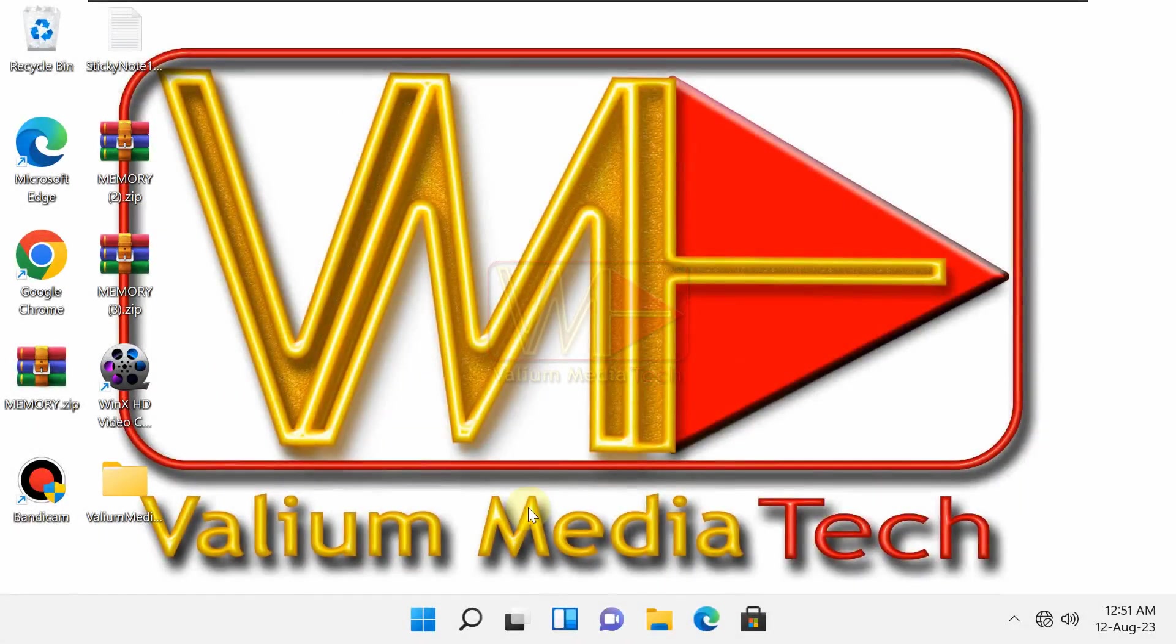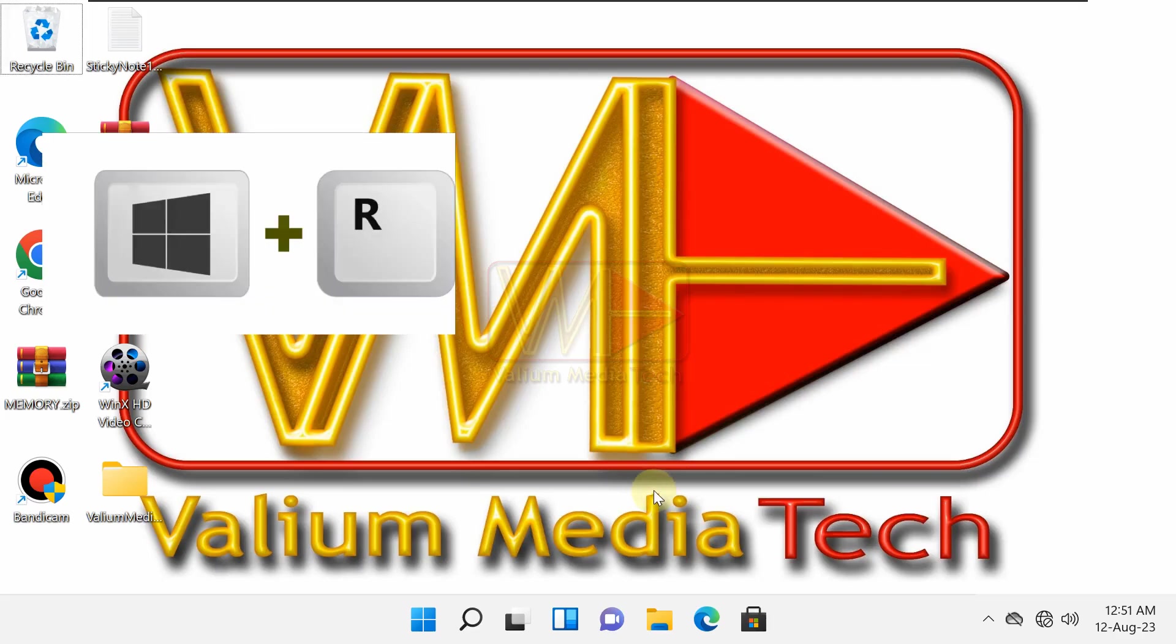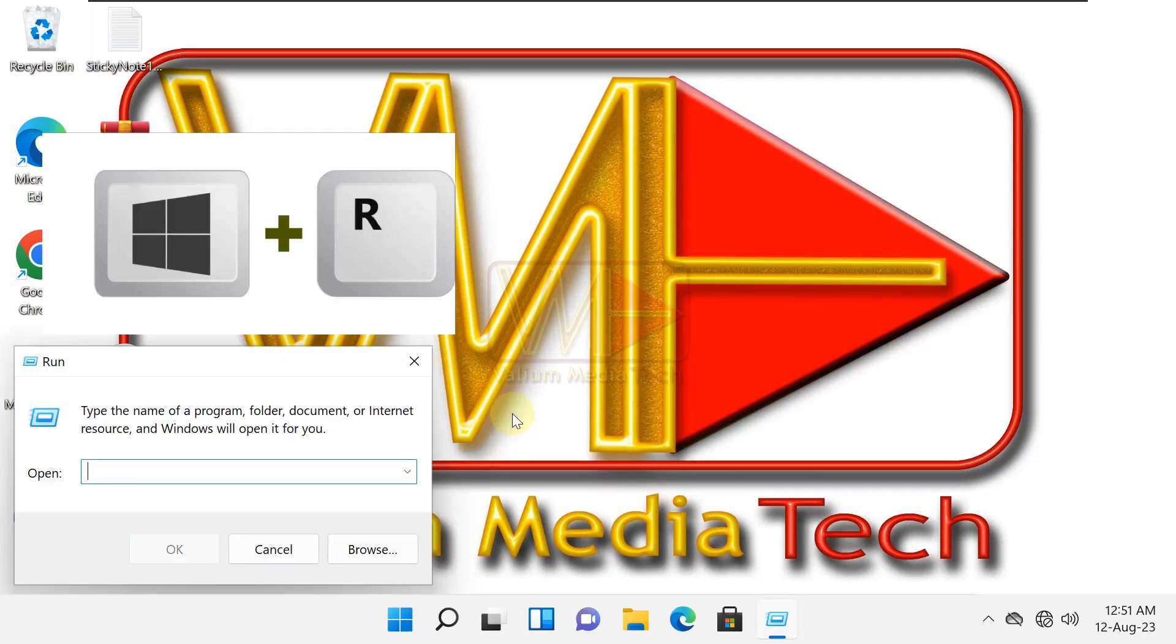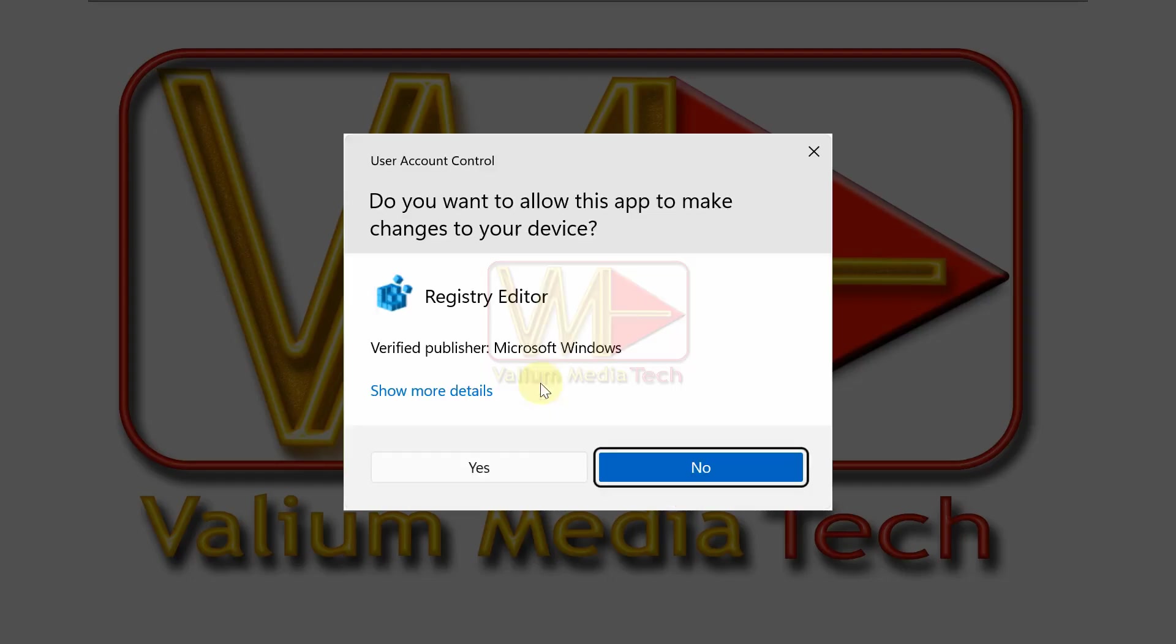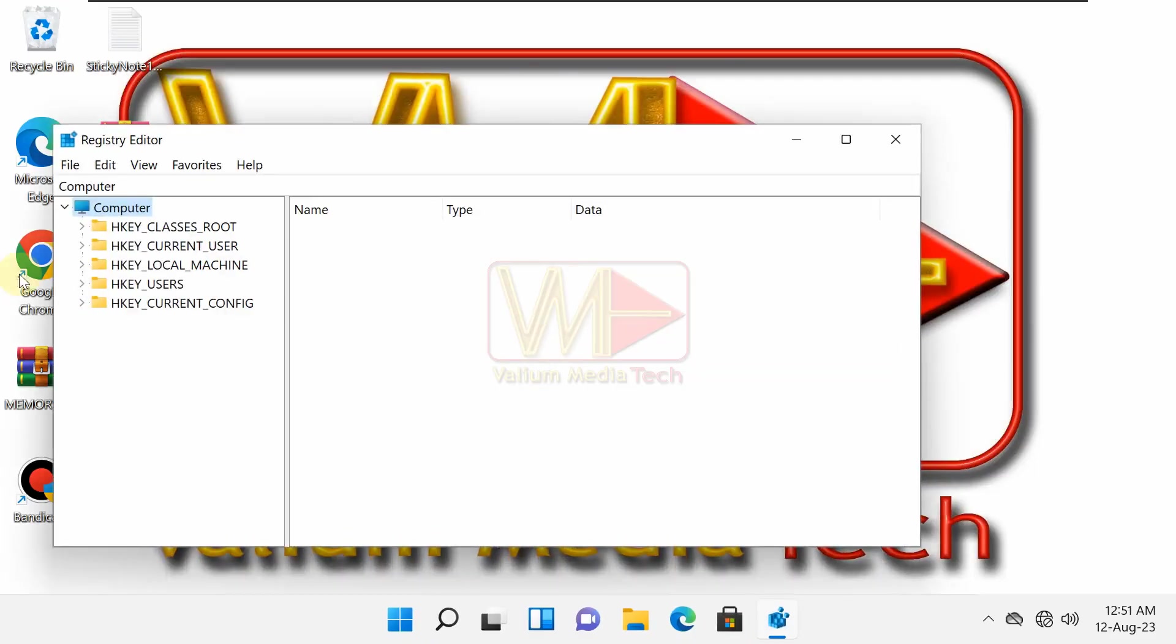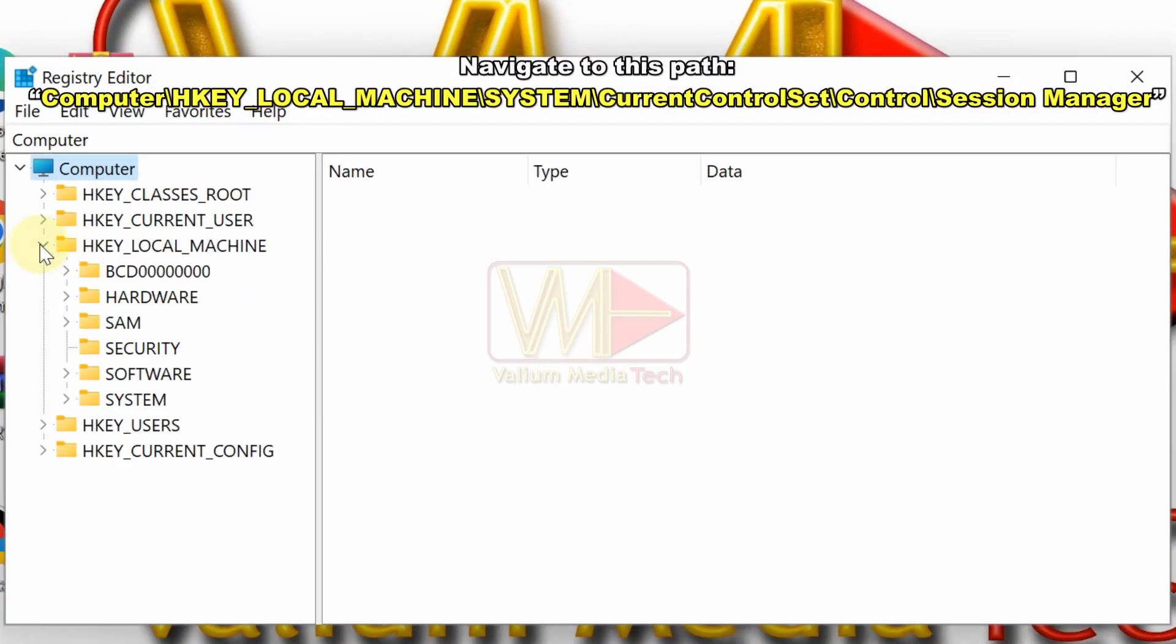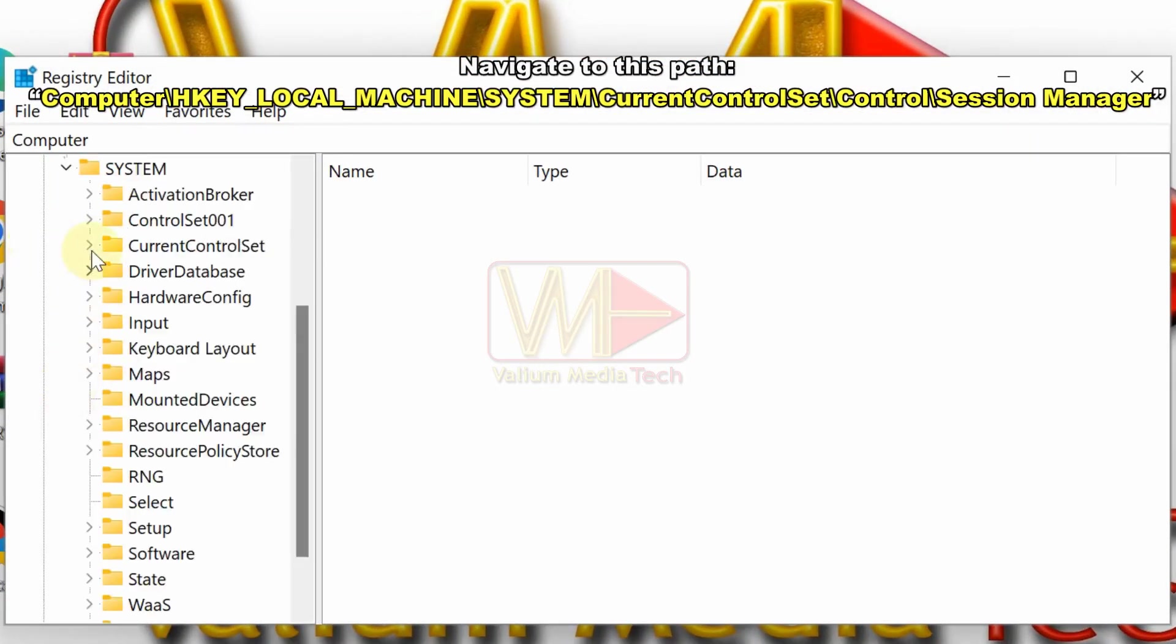To disable disk checking every startup in Windows 10 or Windows 11 from registry editor, do the following: Press Windows logo plus R keys from keyboard to open the run tool. Type regedit and press enter to open the registry editor. Navigate to the shown path.